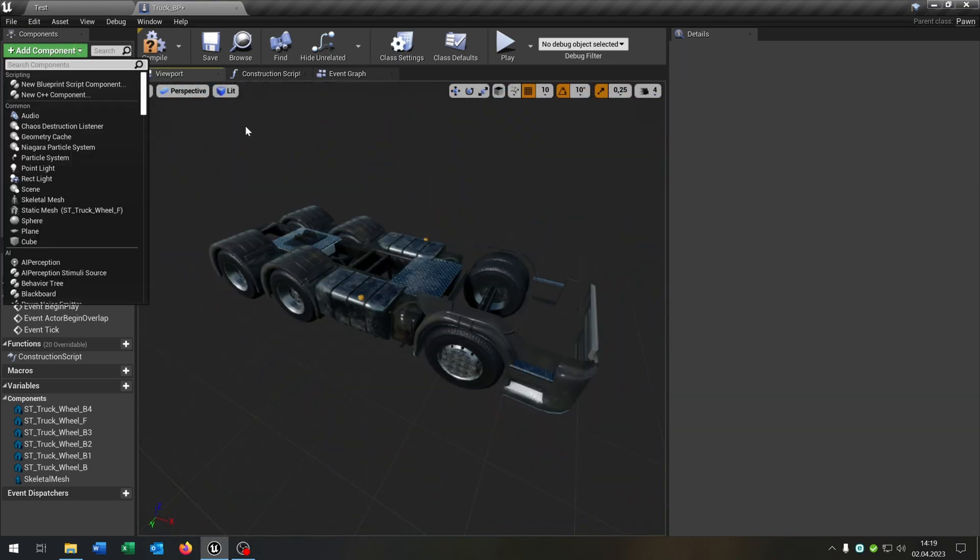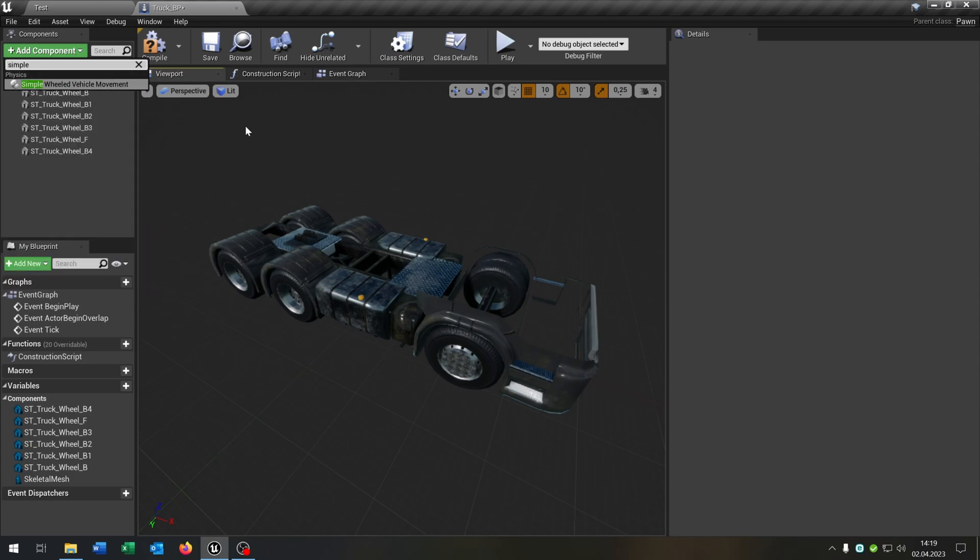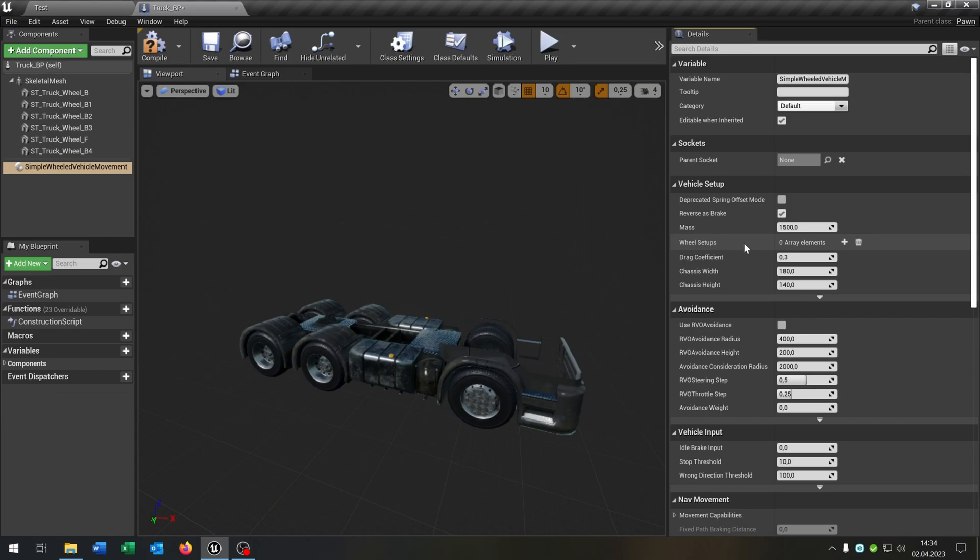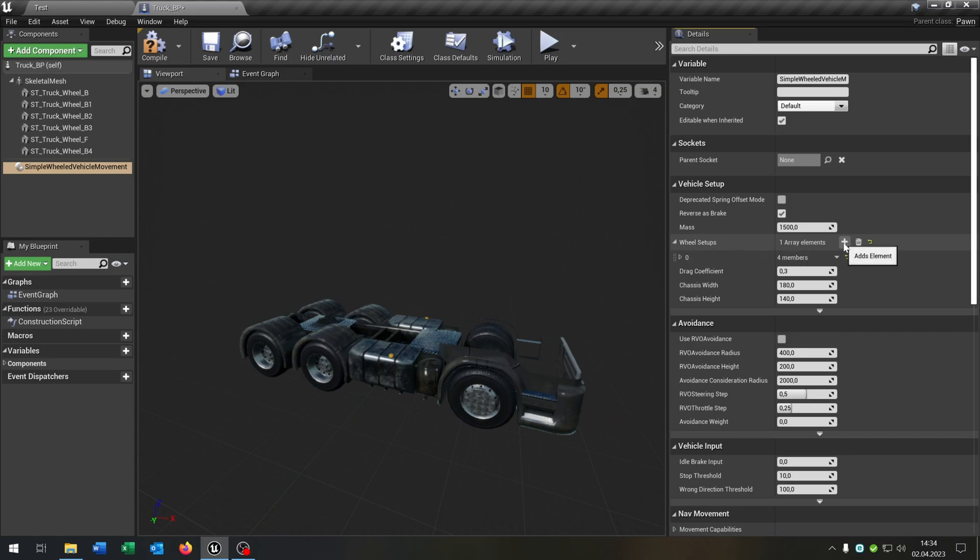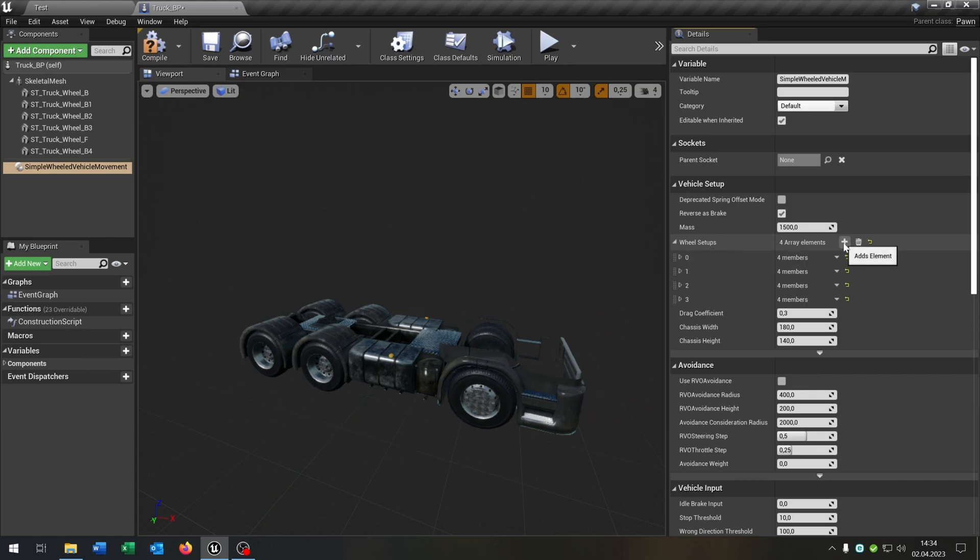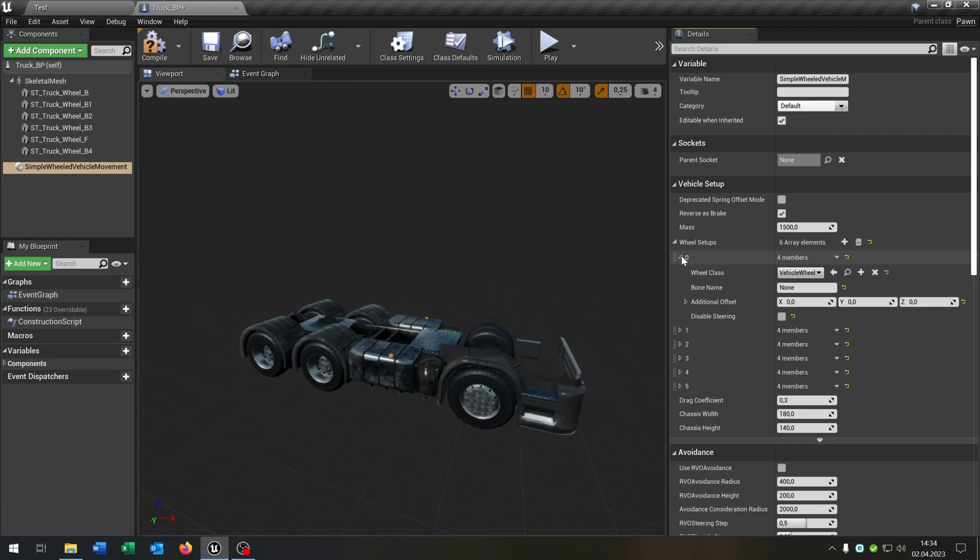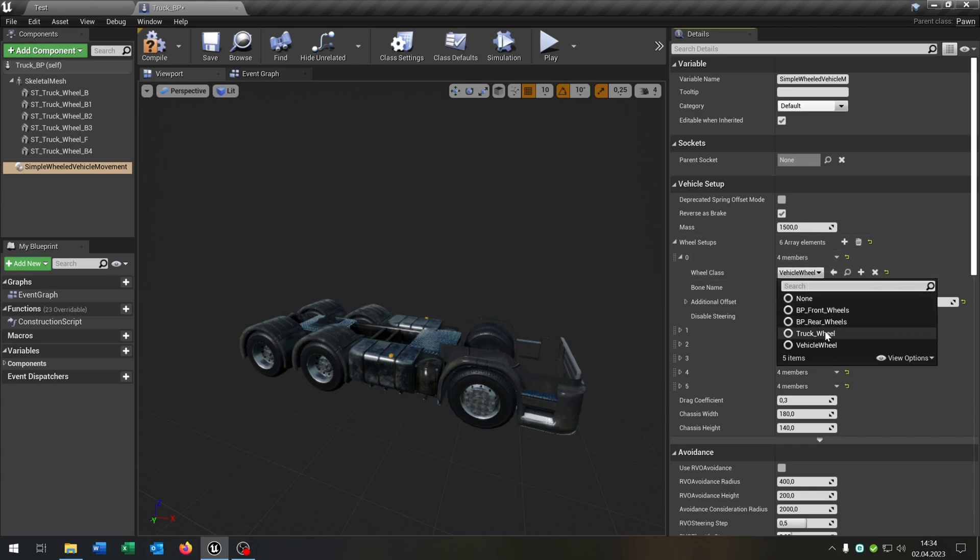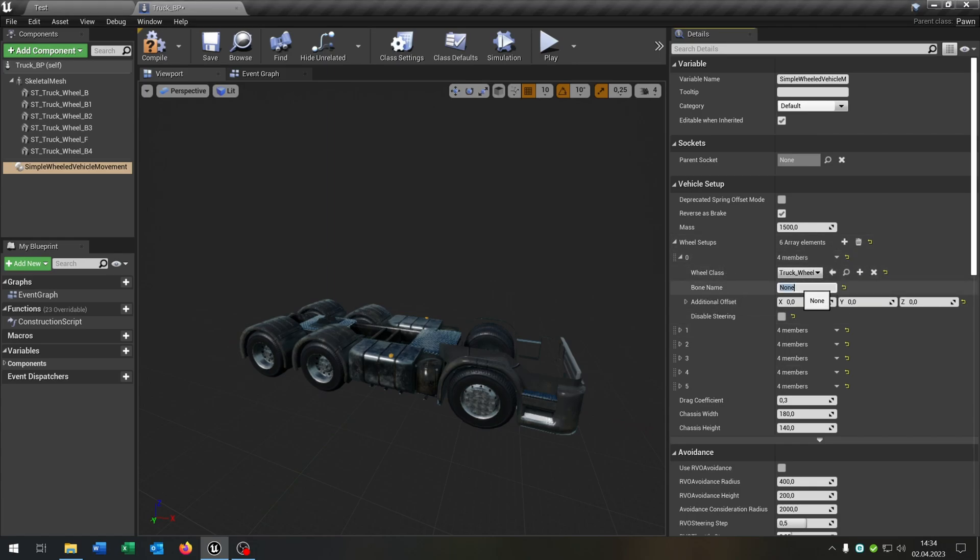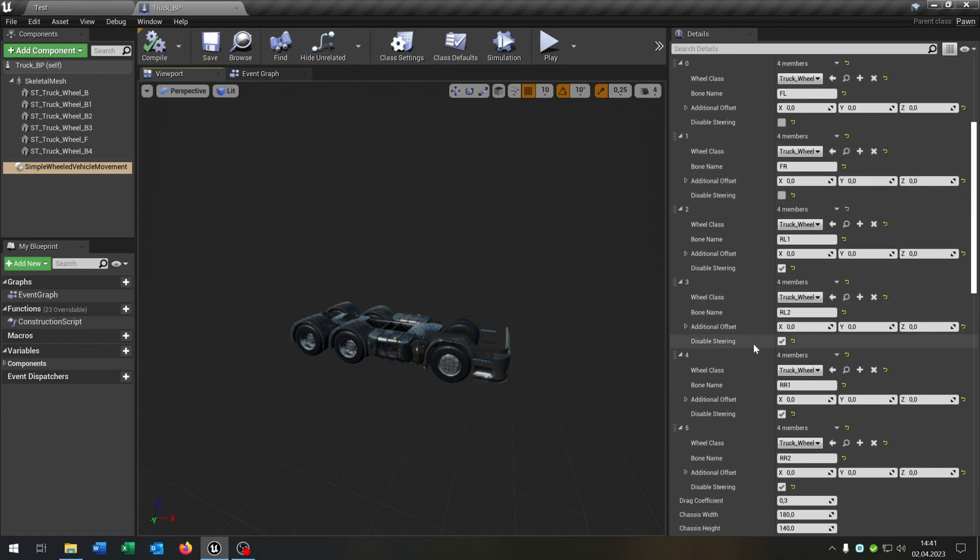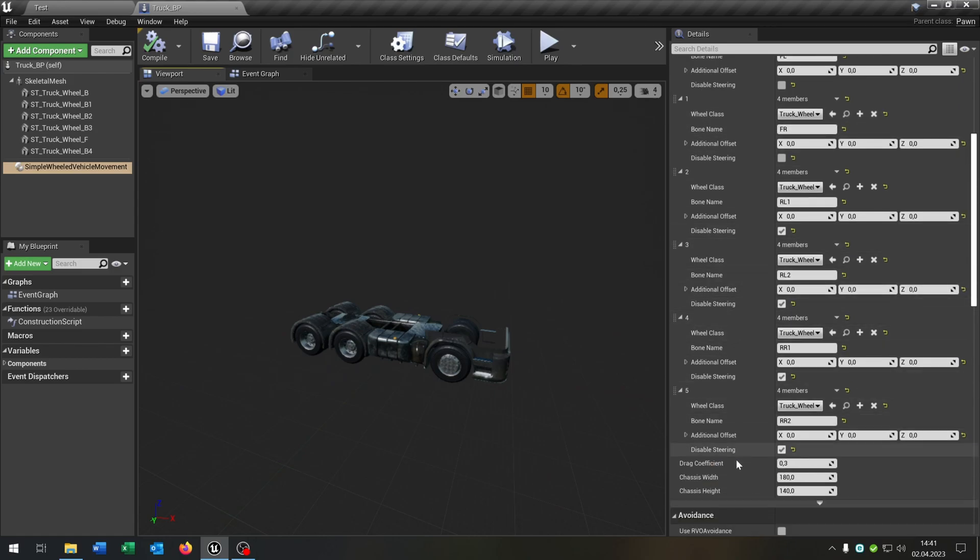So add component and this will be the simple wheeled vehicle movement, like this one. We go to the wheel setups and add the amount of wheels that we have. Open up the first one. The wheel class is, of course, our truck wheel that we created. The bone name is, in this case, front left. And go on. So I skipped the process. As you can see, we set the wheel classes every time to our truck wheel. We set our bone names and disable the steering for the rear wheels.